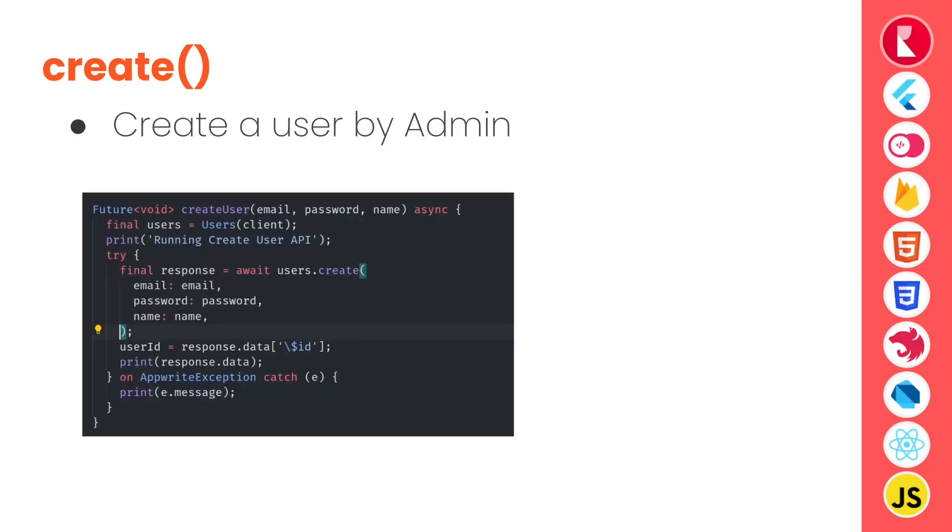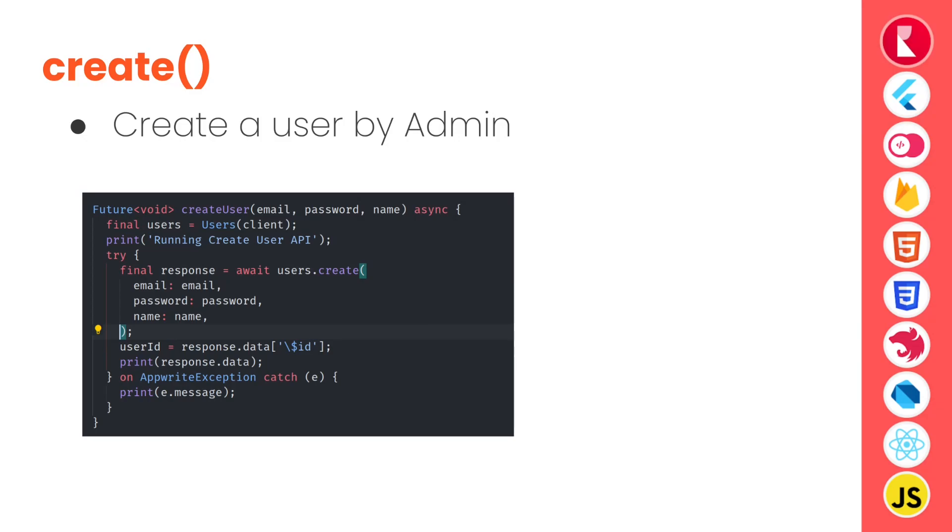Similarly it has a create function that works in similar fashion with the create function that is available in the account SDK. However this is different because it uses API key to validate the request. Also in server side we don't have anything like create session. This also creates the new user and any user from client side or client application can login using the email and password provided here.